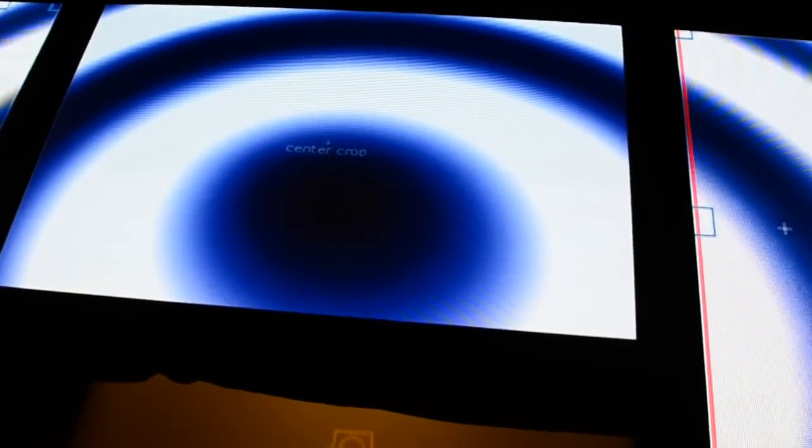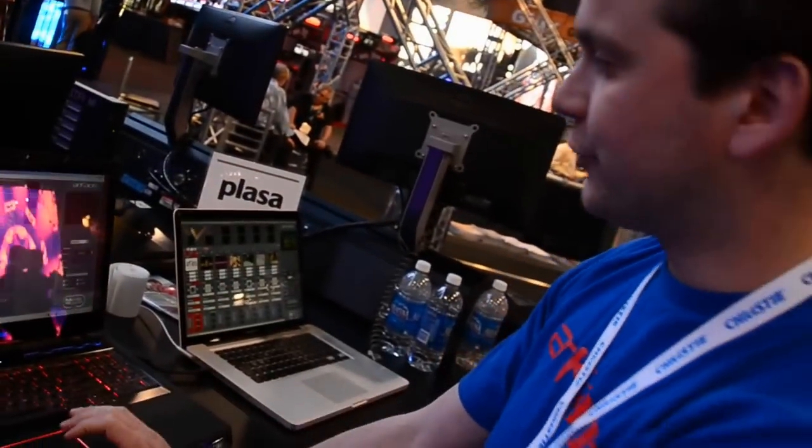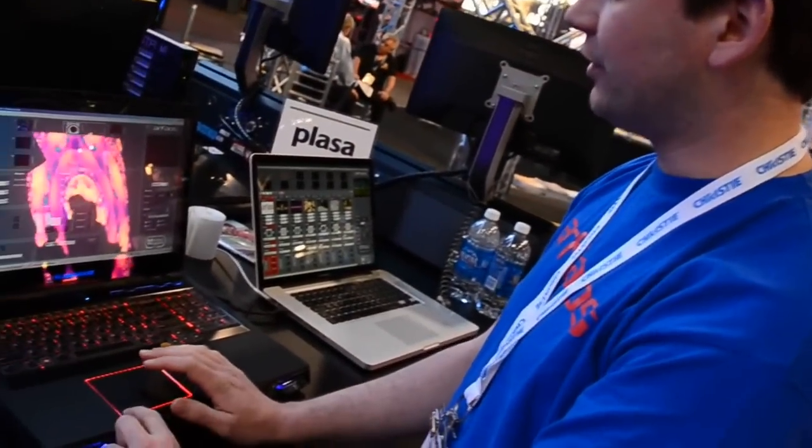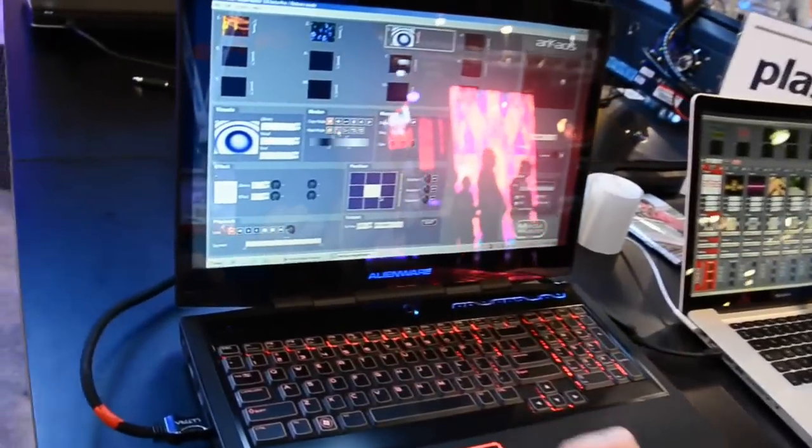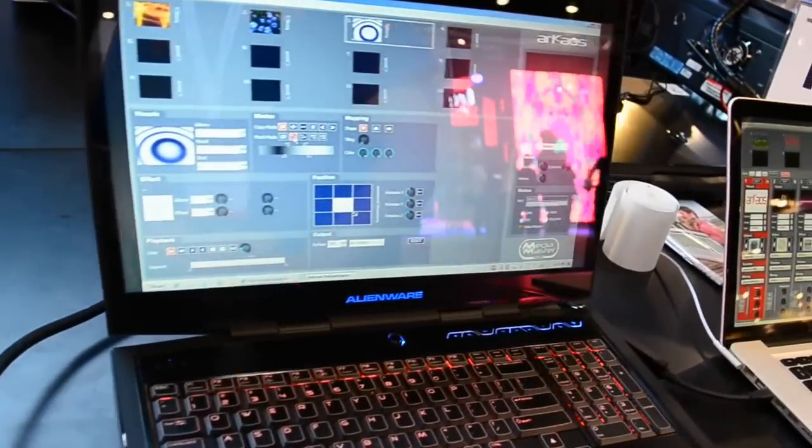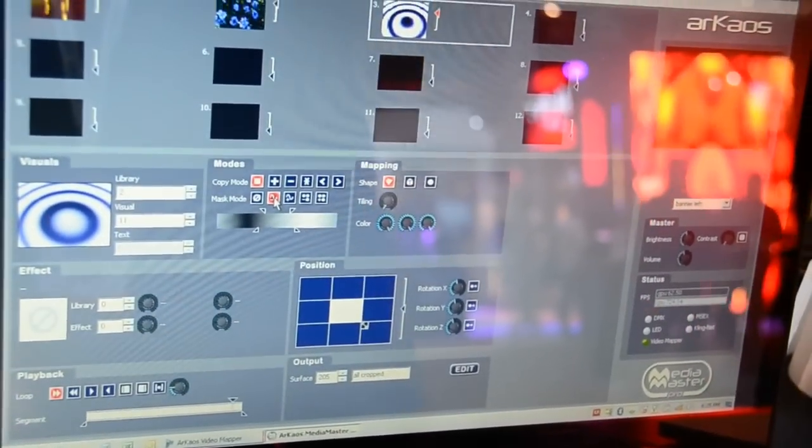If we work around in the MediaMaster, for example with Layer 3, and we say okay, let's make Layer 3 transparent, we will see on the output perfectly what we have done.